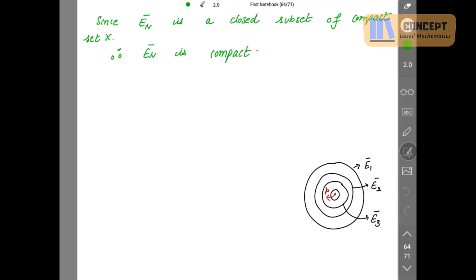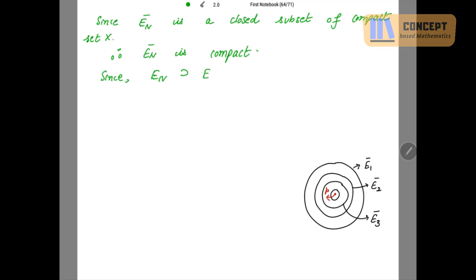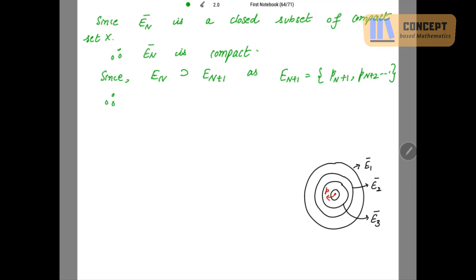Since En starts from Pn and En+1 starts from Pn+1, En+1 is a subset of En. En+1 is the sequence Pn+1, Pn+2, and so on. So E1 contains E2, and so on — E1 is the bigger set. Likewise, En̄ is also the bigger set. If En contains En+1, then since En̄ is the closure of En, its closure also contains the closure of En+1, for all n belonging to natural numbers.